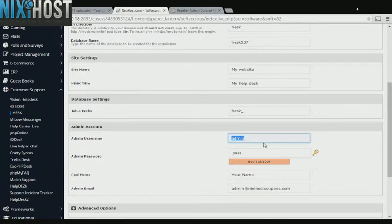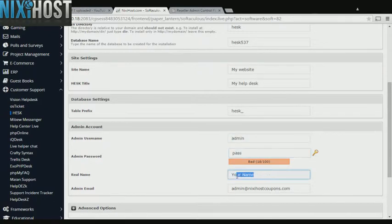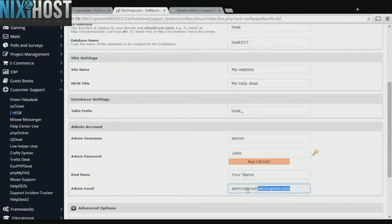Enter an administrative username, password, the administrator's real name, and the administrator's email address.